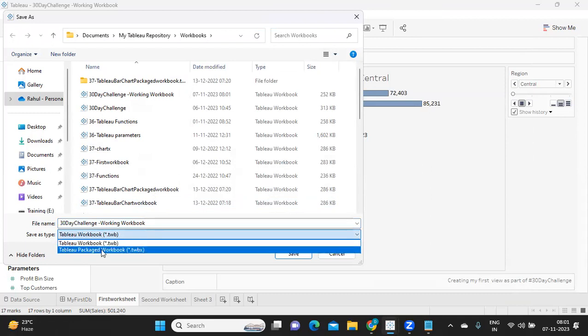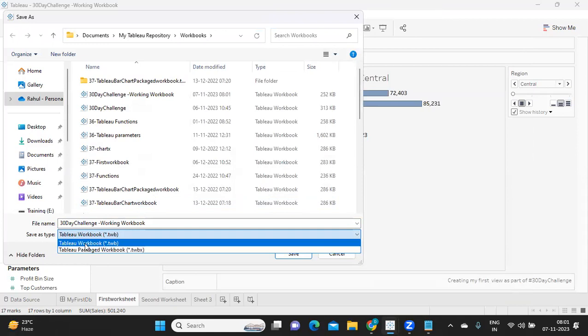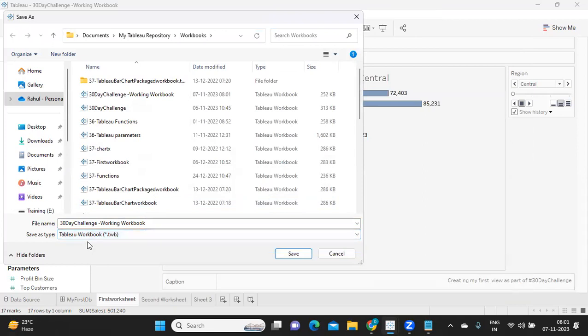Now what is this difference? Tableau workbook means it will only save the skeleton of the workbook. Skeleton means only formulas or whatever are there. Only that will be saved. Only when you connect it to the data source, that is when all the charts will be passed.